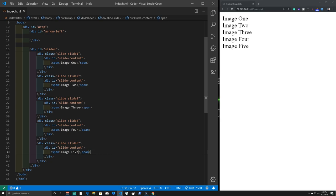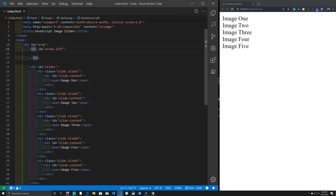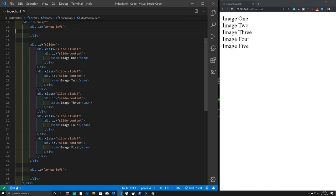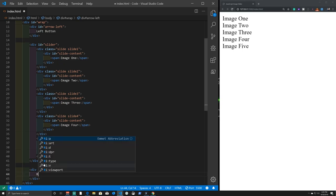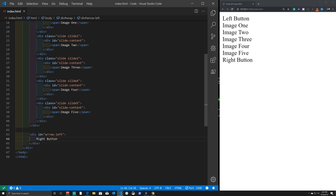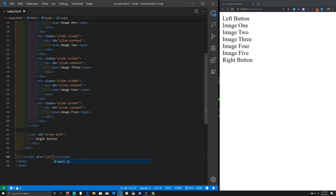We need a second arrow button, so we copy the arrow-left element and paste it below the slider. We add placeholder text 'left button' and 'right button' so we can see them on the page. Then just above the closing body tag we add a script tag with src pointing to './js/main.js', and add a comment saying 'script' for easy reference.